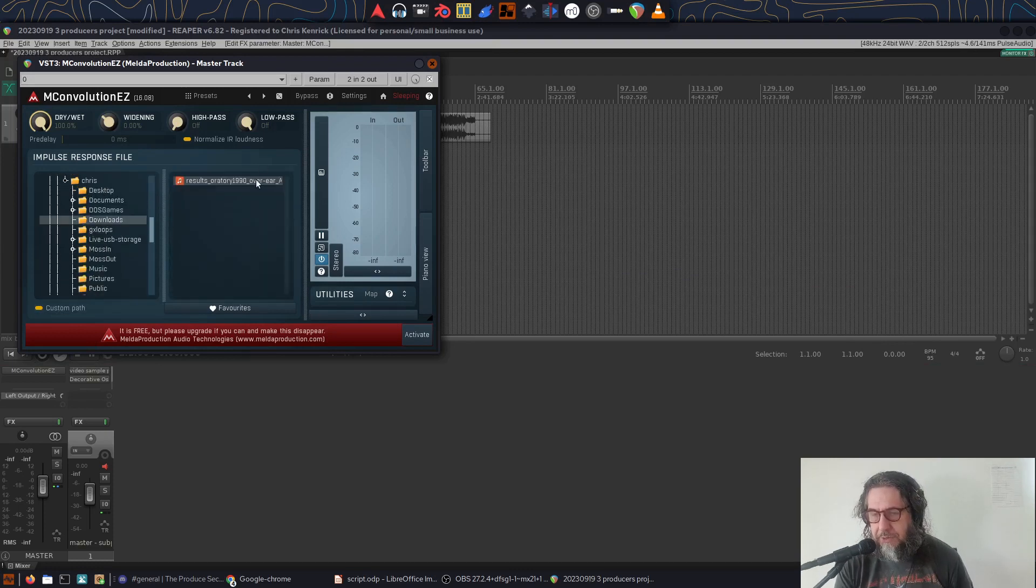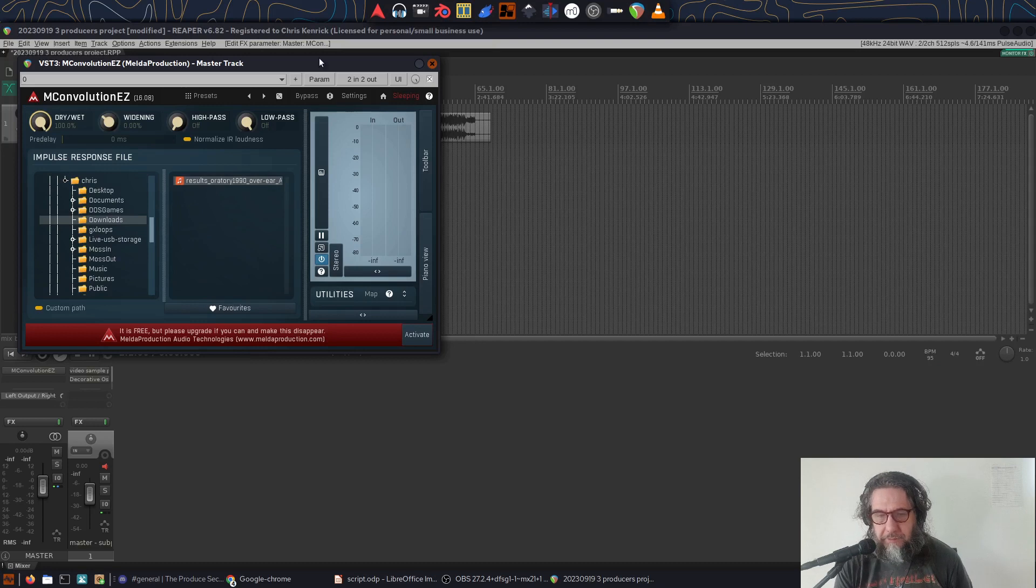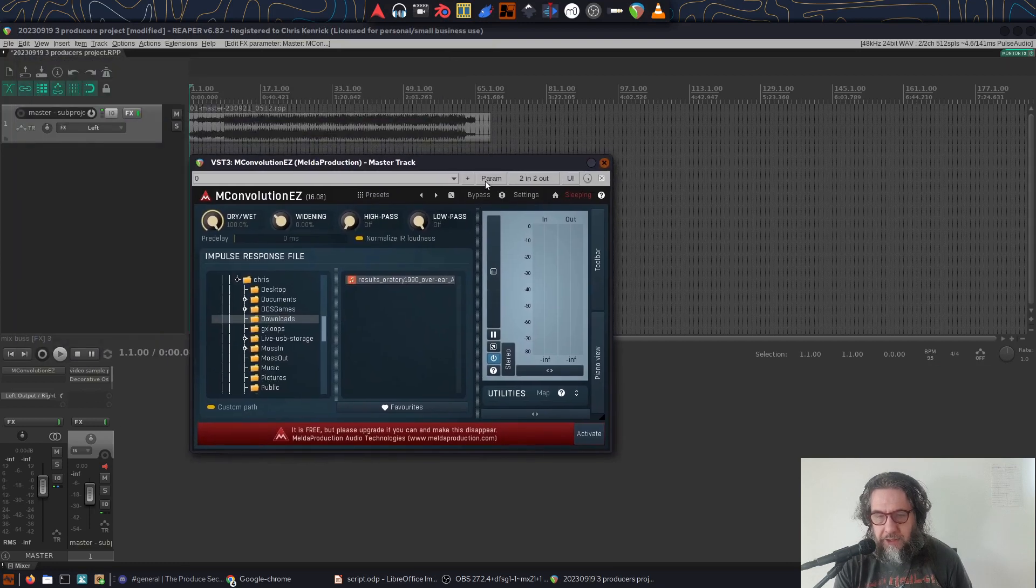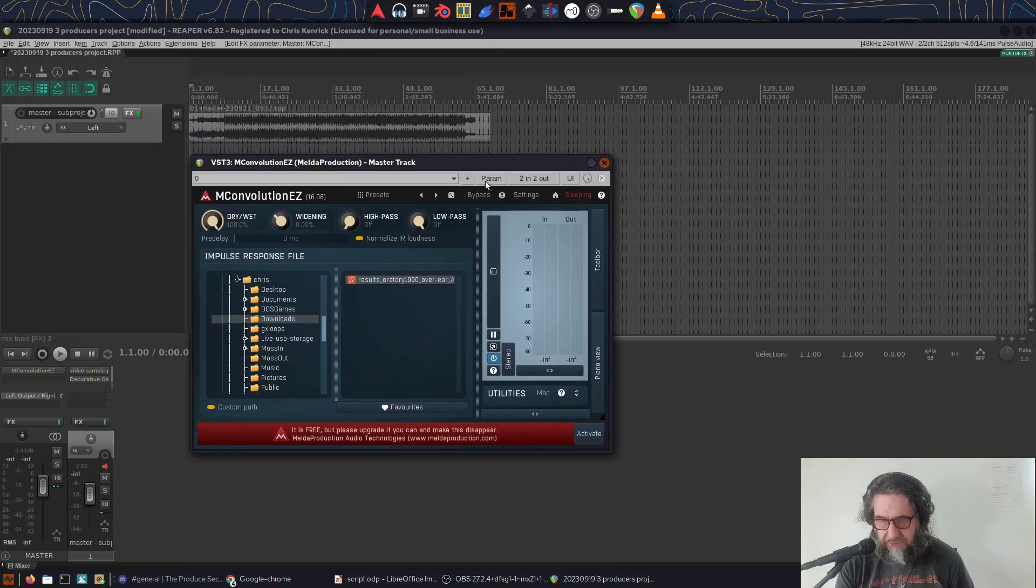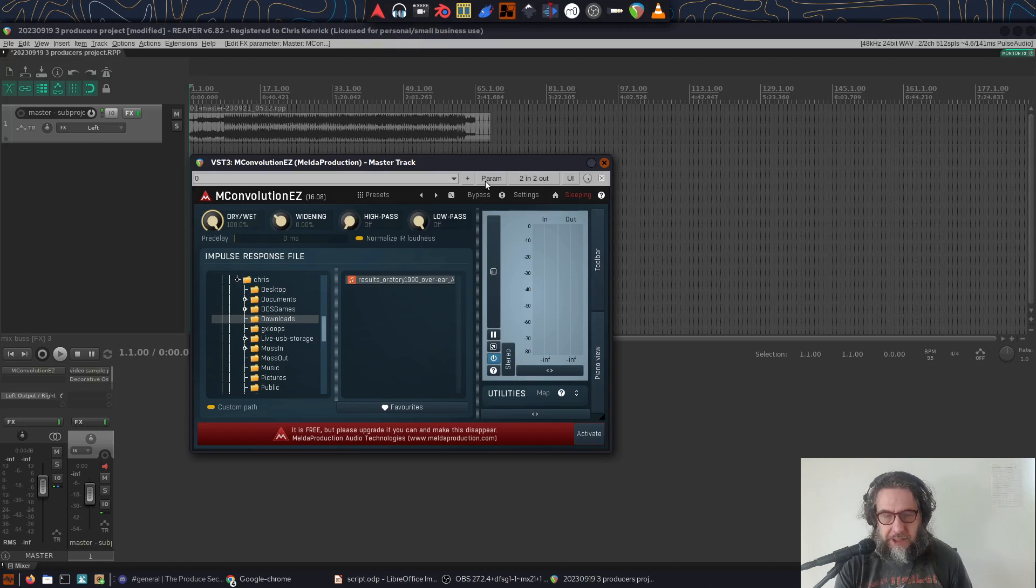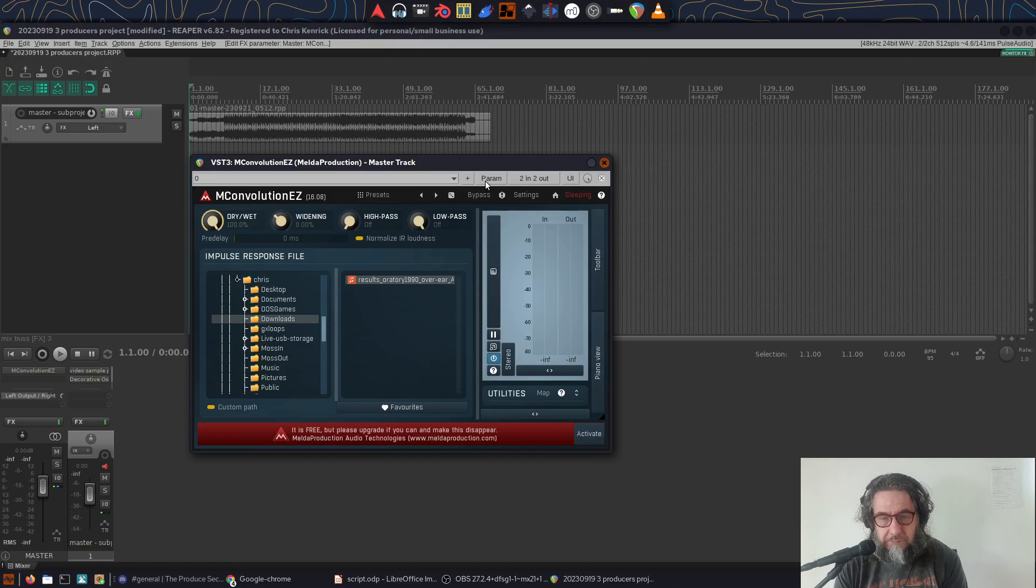So, obviously, unless you happen to be listening on the same headphones as me, how it sounds won't mean that much. Still, I'll do a run-through to give you an idea that although the difference is a bit subtle, it's important.